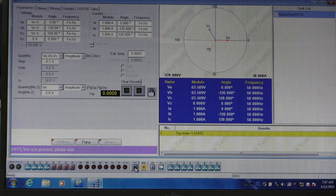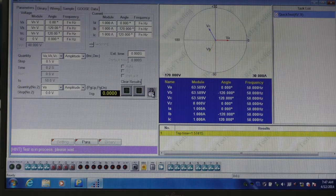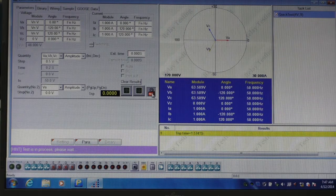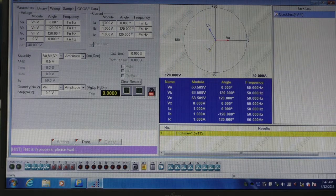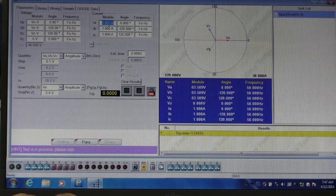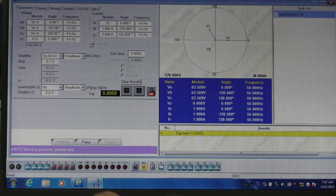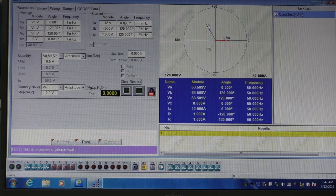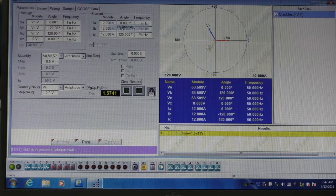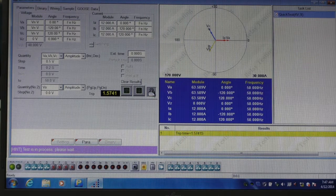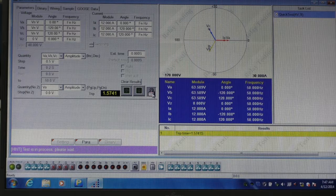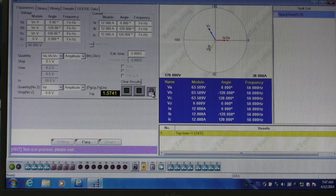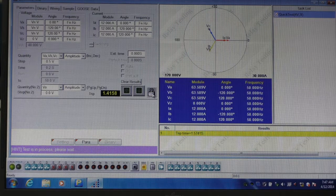We then lock the output of the Ponovo, and we set the output to a fault condition. In this case I'll set it to 12 amps, and set that value for all three phases, and then unlock the output, and the timer will start.